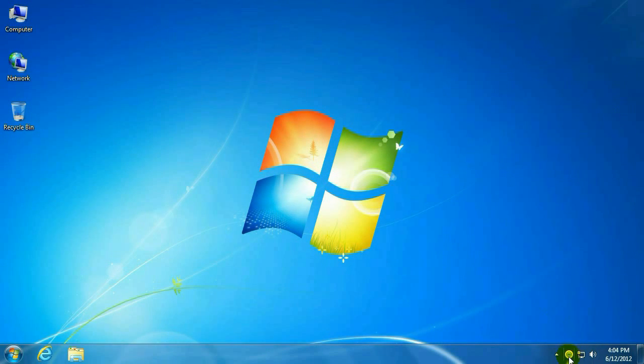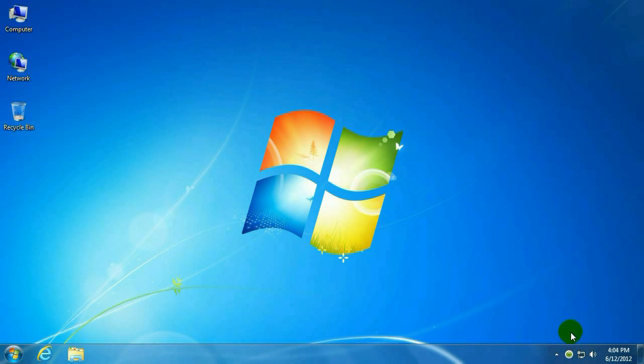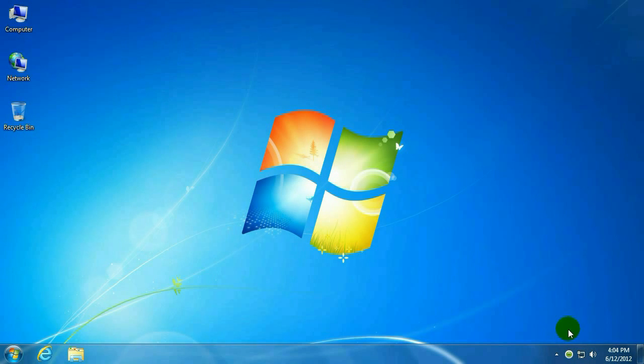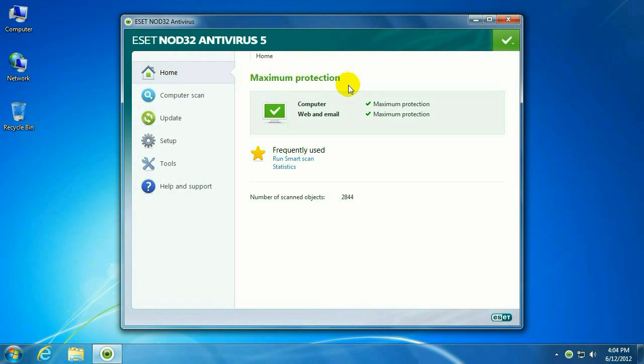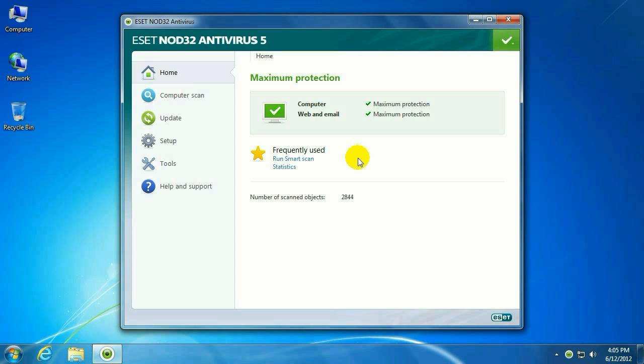And as you can see, the ESET icon is normal looking. It's no longer an exclamation point or an eye. So let's go ahead and right click it, go to Open, Maximum Protection, and you can see it's not asking you to go out and get any updates at this time.